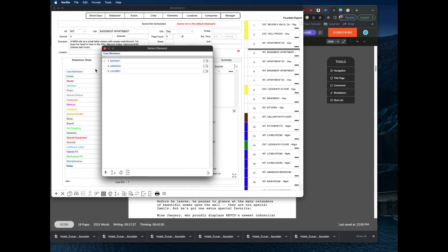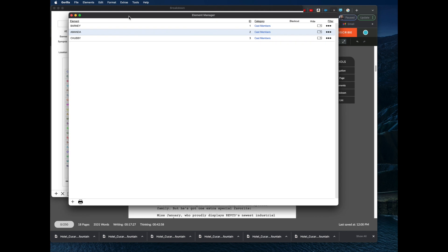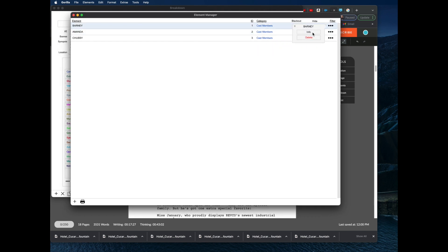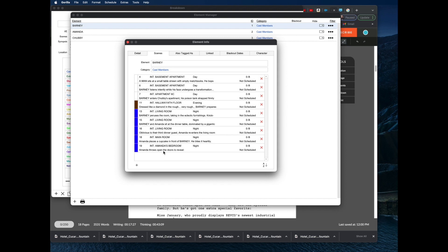If I click the Cast Members category, you can see the three characters: Barney, Amanda, and Chubby. These are all characters that we had to add the @ sign to — to tell Fountain that they are characters. If I go into Elements, select character Barney, click Info, then select Scenes, we can see all the scenes Barney is attached to: scenes 4, 6, 7, 11, and others where Barney had dialogue.